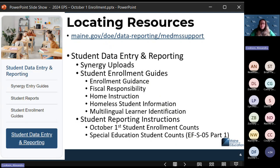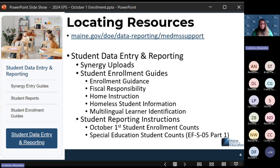There are quite a few resources available for this report. This is an all-encompassing report, and you want to make sure you have as robust an understanding as possible. On the MEDM support page, the student data entry and reporting page has a button at the bottom that leads to the Synergy uploads. In order to get into this report, all students have to be entered into Synergy, so those upload guides can be really helpful.